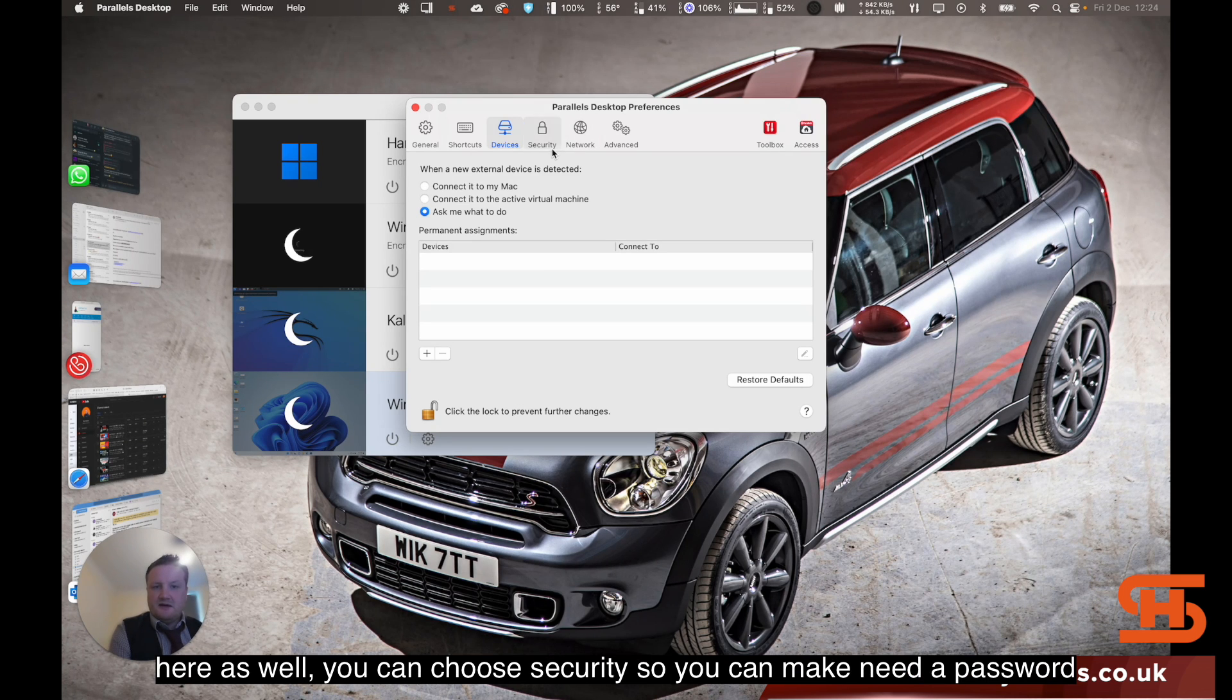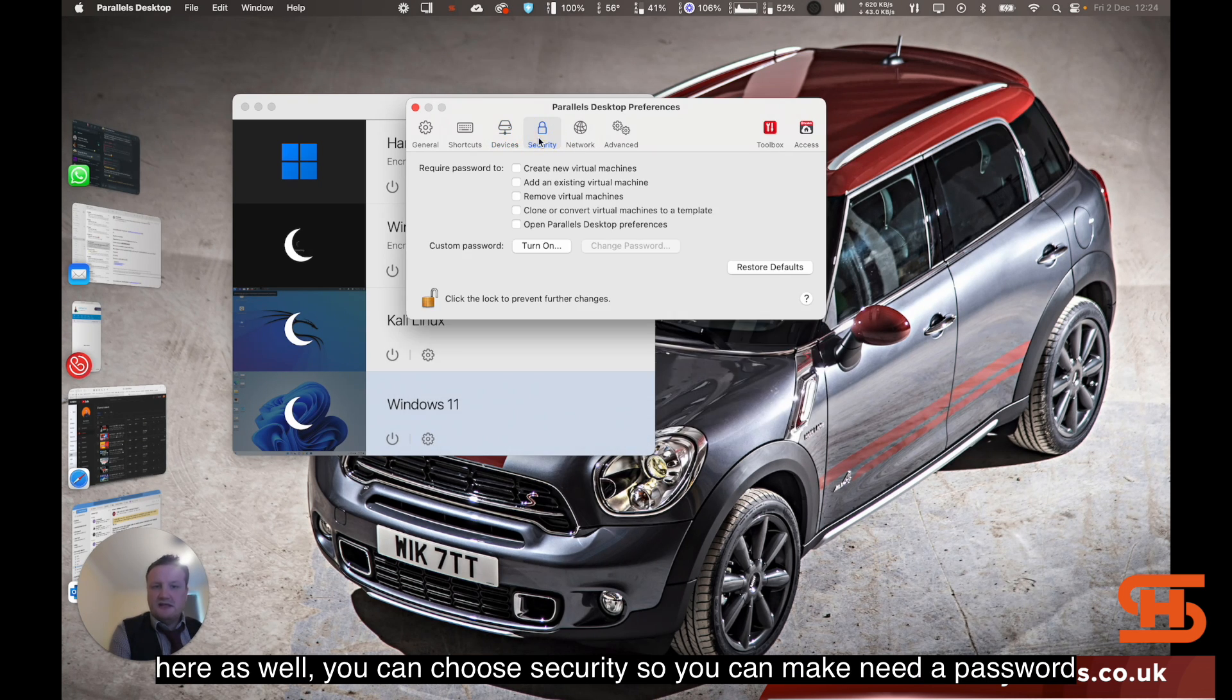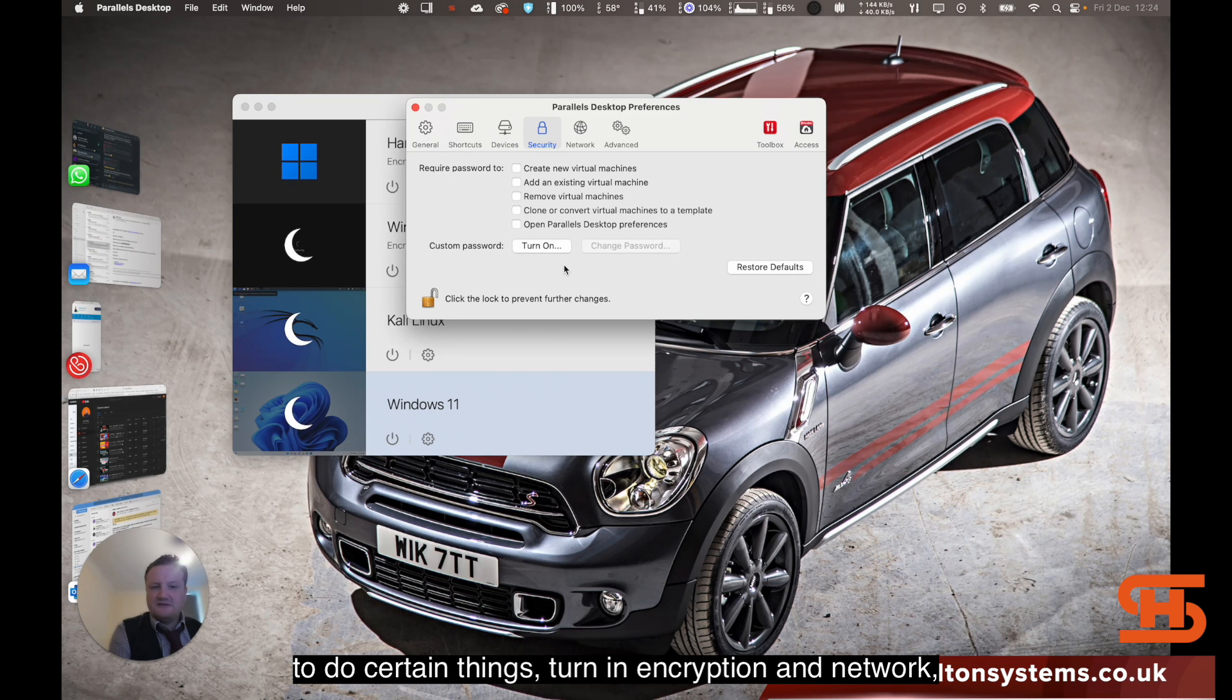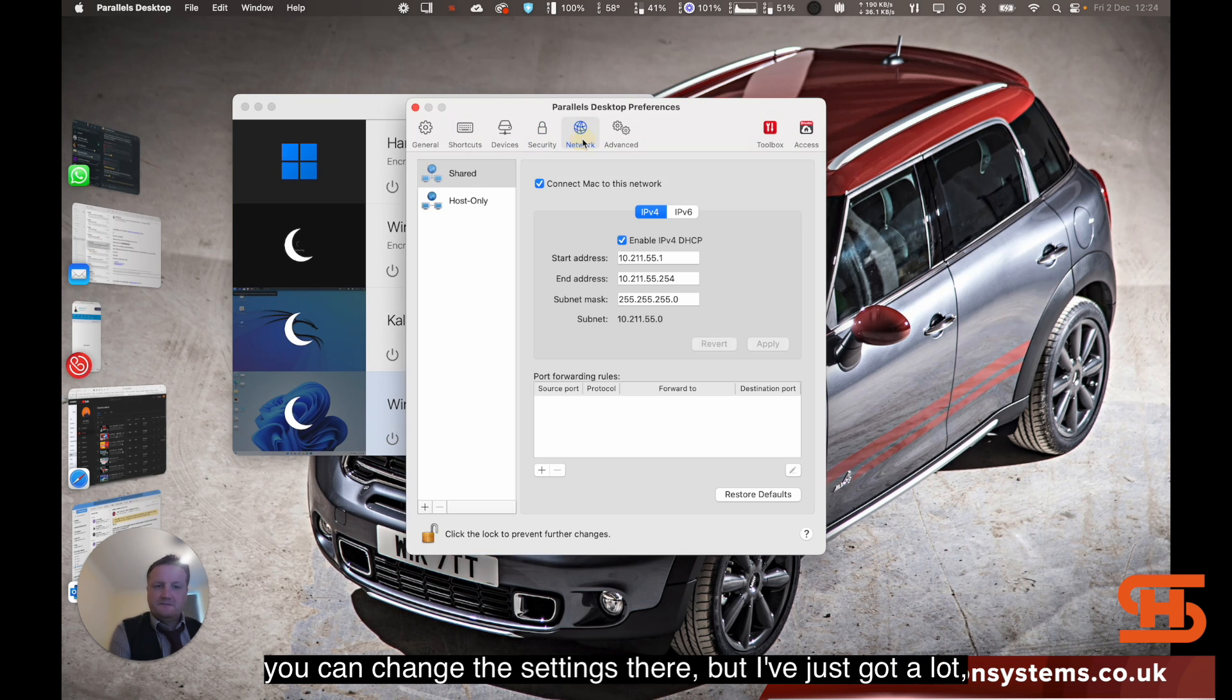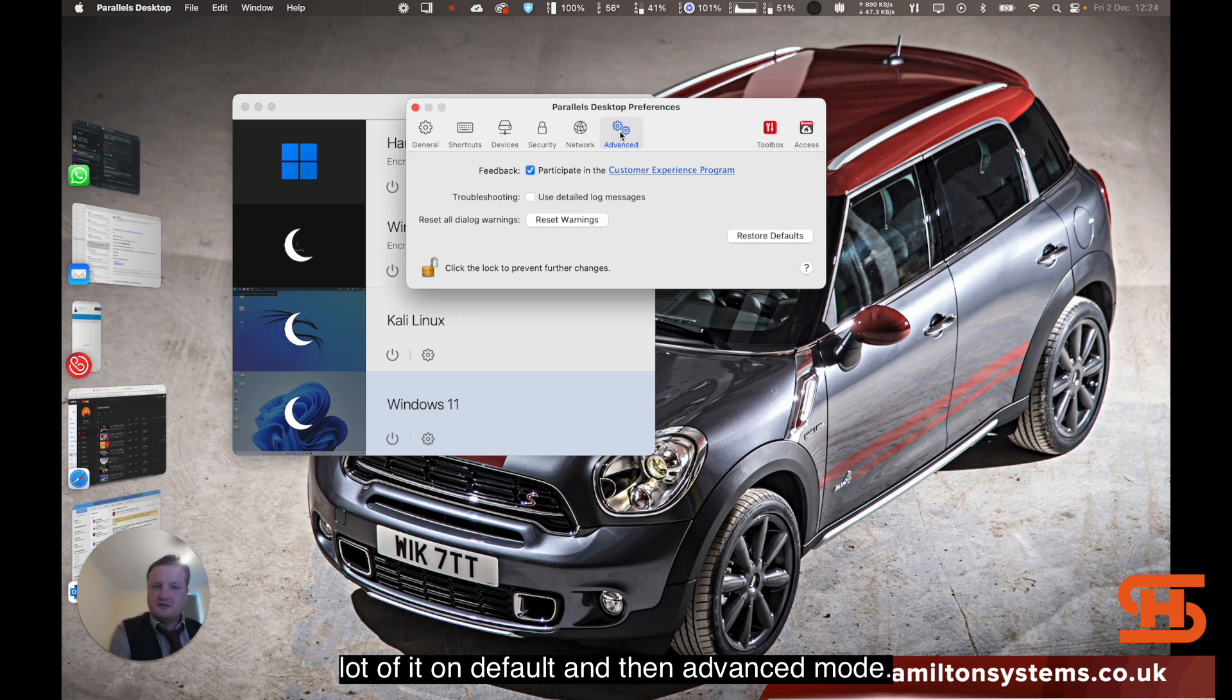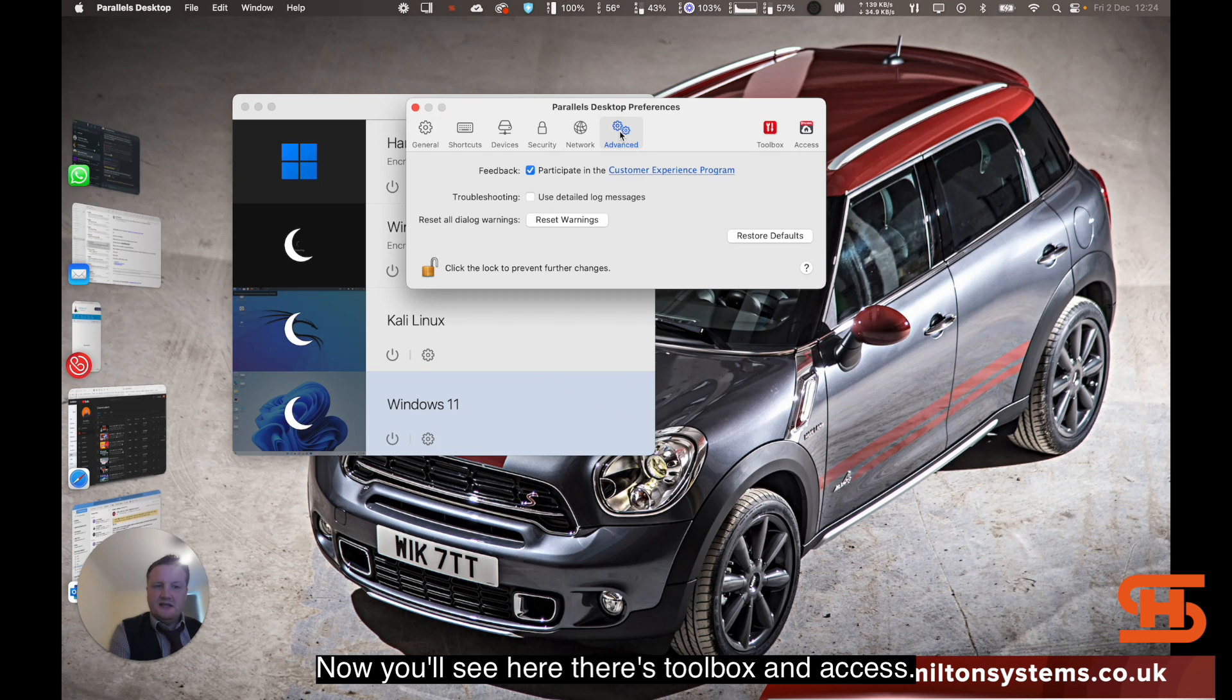On here as well you can choose security. You can make you need a password to do certain things, turn in encryption, and network, you can change the settings there. I've just got a lot of it on default.